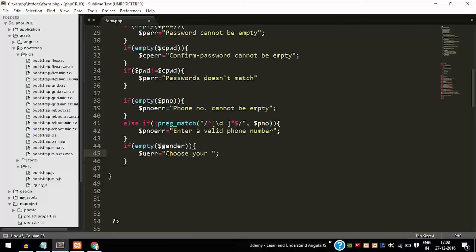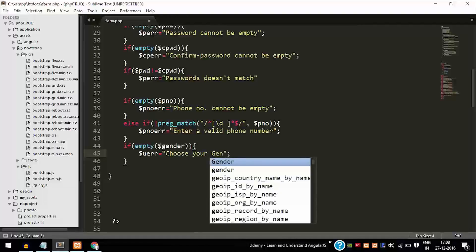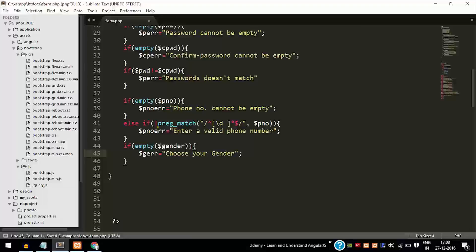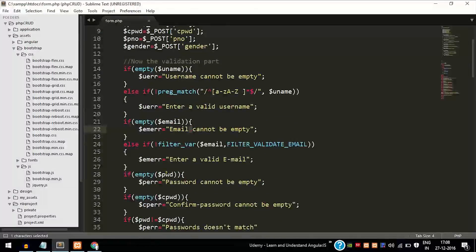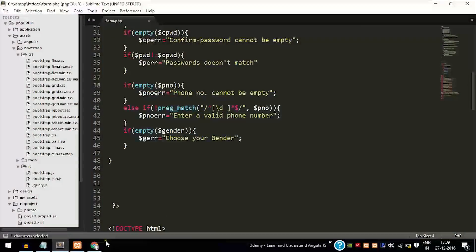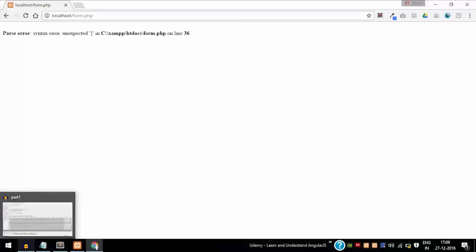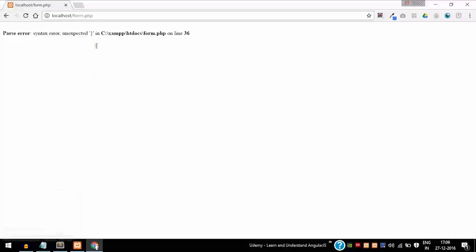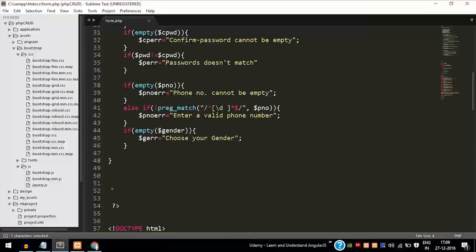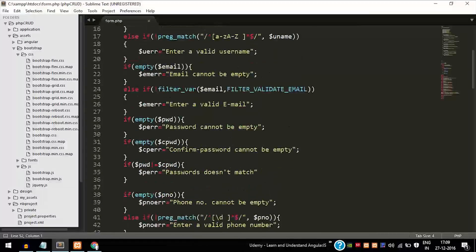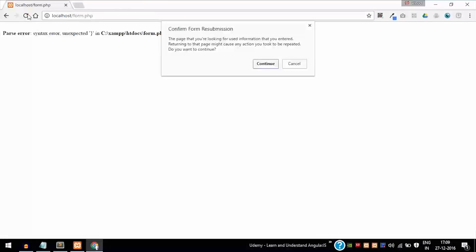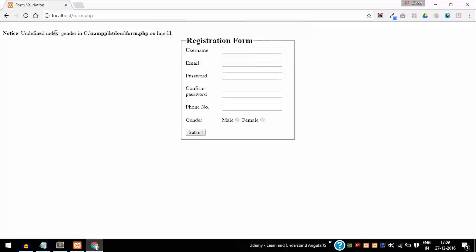Add the gender field validation. Change the error variable name — this is important, don't forget to change that. Click submit again — there's a syntax error. Let me check the error. I forgot to mention the semicolon. Now I've refreshed the page. There's an 'undefined index' warning — this is just a warning; I will later show you how to remove or hide that from users.